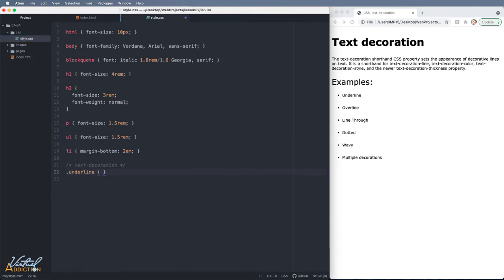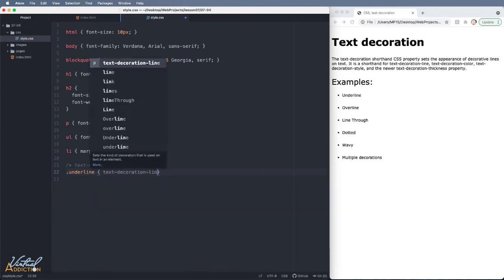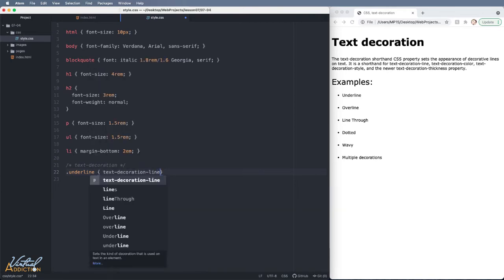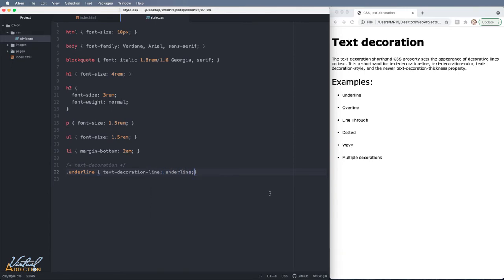Let's target the list item that has a class of underline. What I'd like to do here is I would like to just underline the text. In order to do this we will use the text-decoration-line property and I'll go ahead and specify underline. And if I save my page and we refresh you're going to see that the text is underlined.